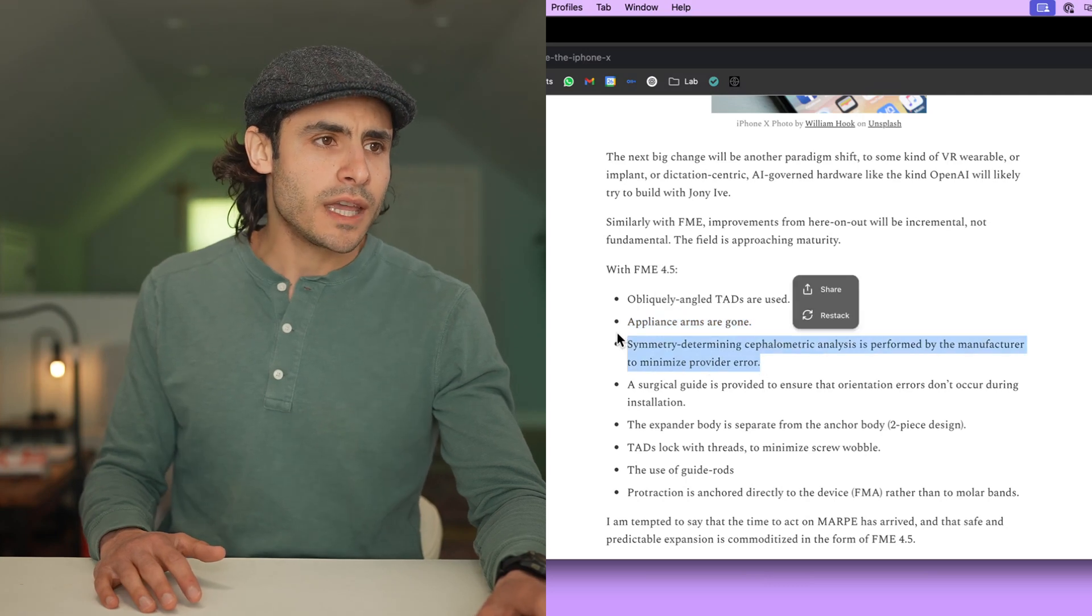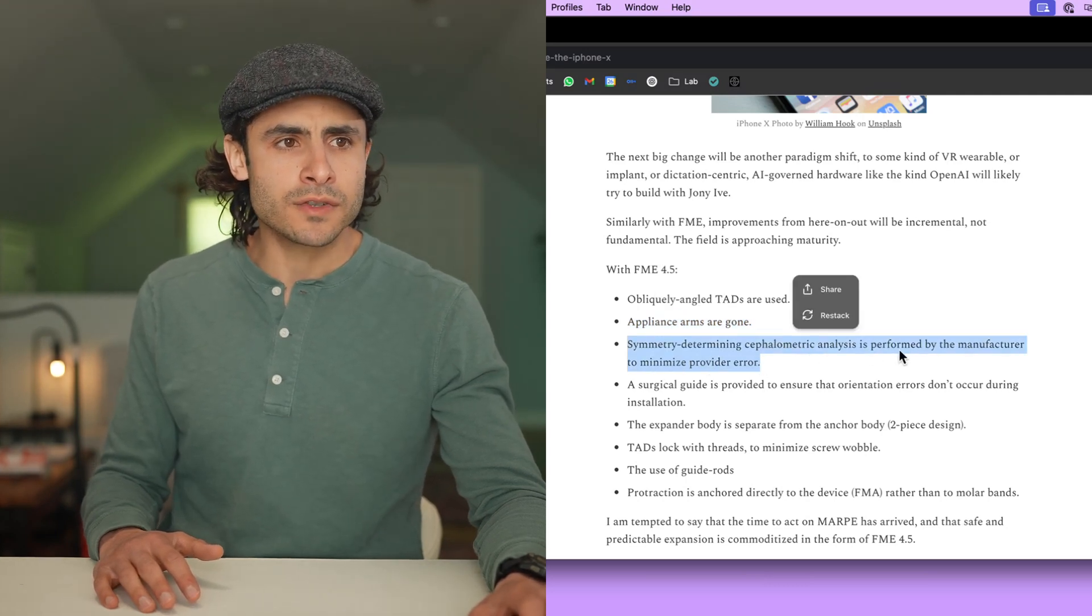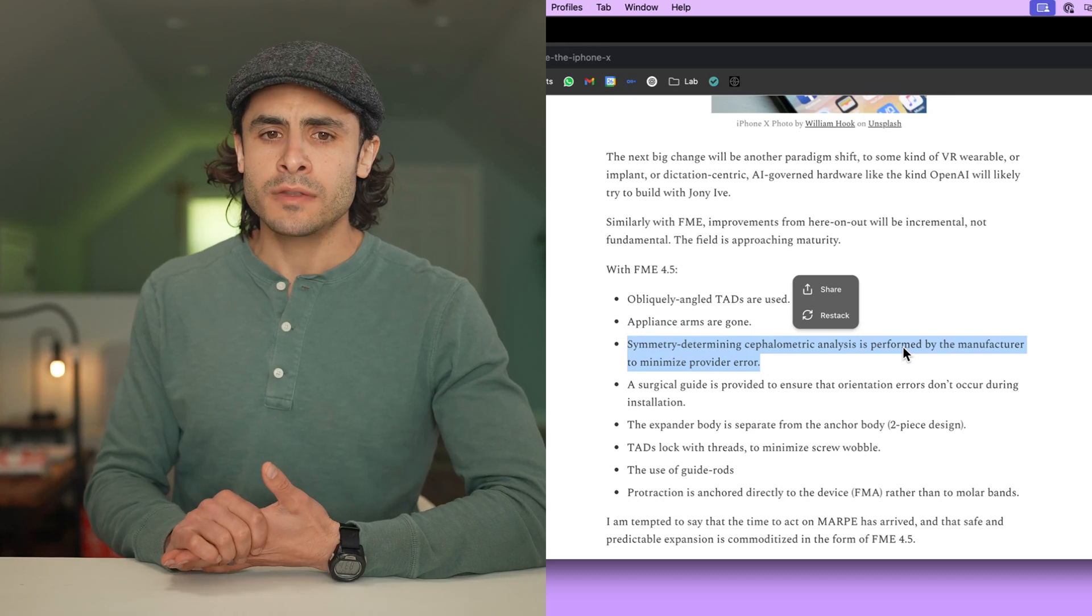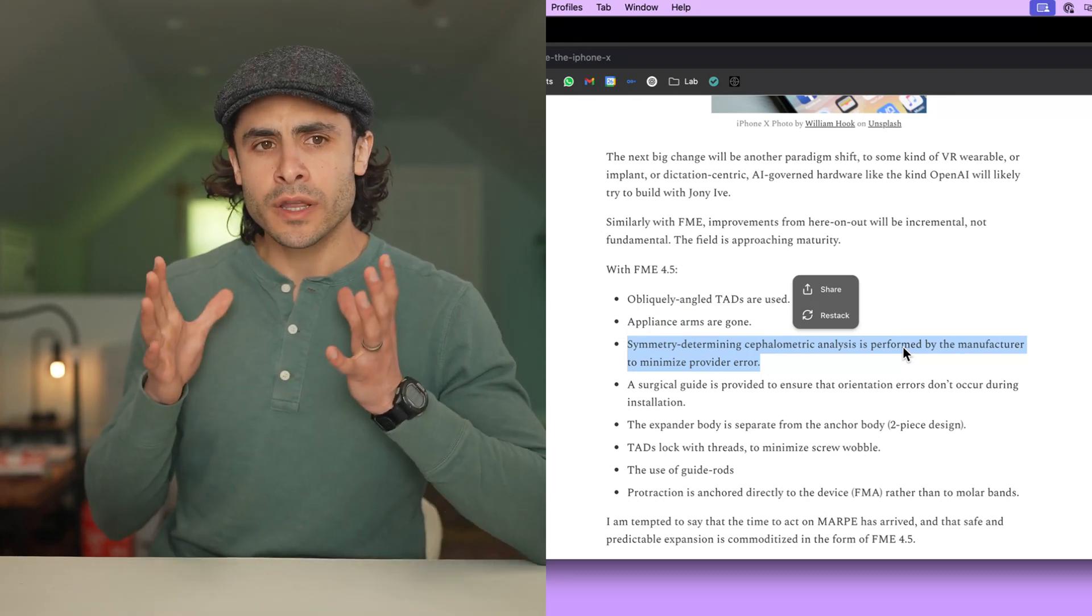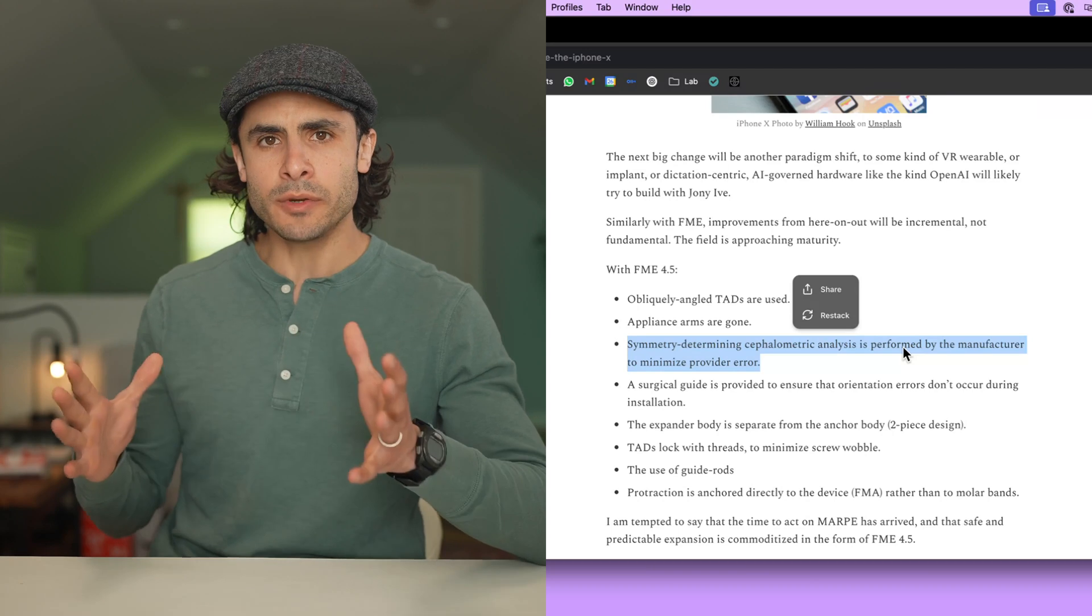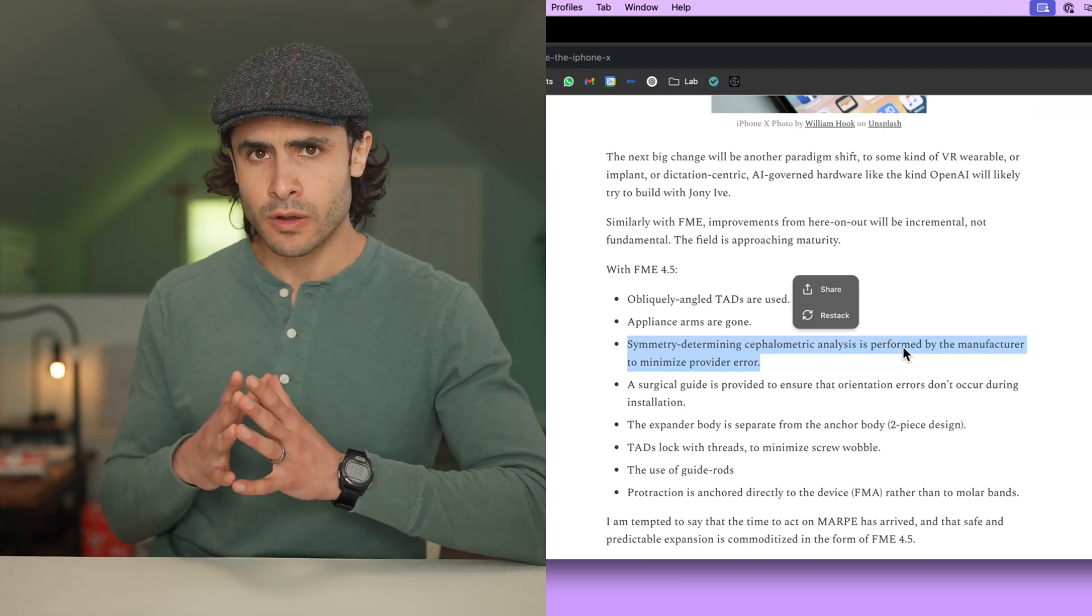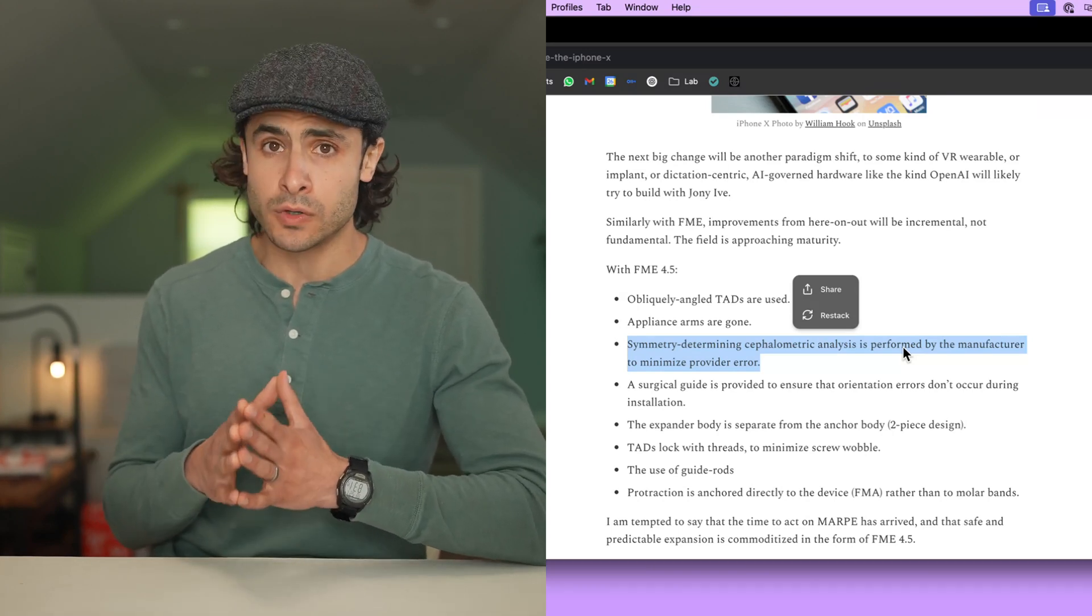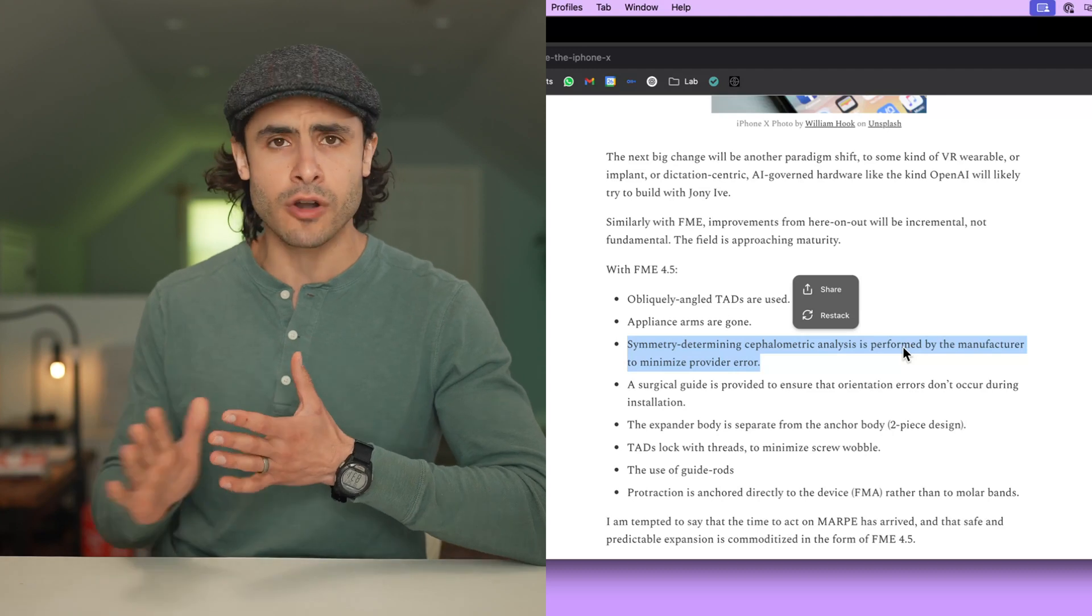You get in-house cephalometric analysis performed by FaceGenics, which means that you're idiot-proofing the orientation and design of the appliance to prevent asymmetry. That's great because we know asymmetry is the big problem with nasomaxillary expansion. It can be catastrophic.